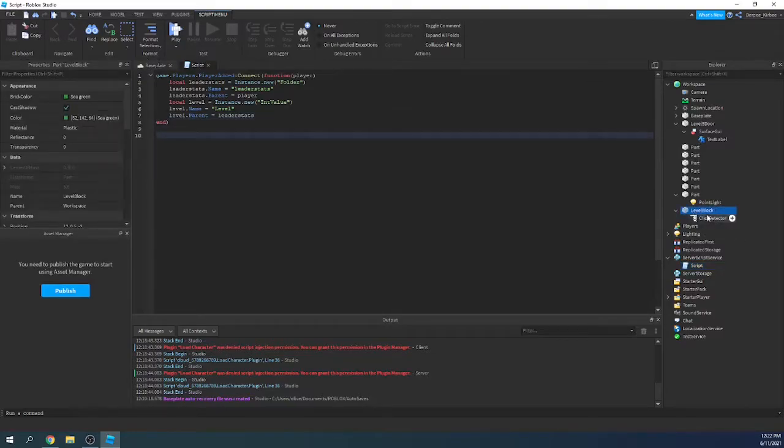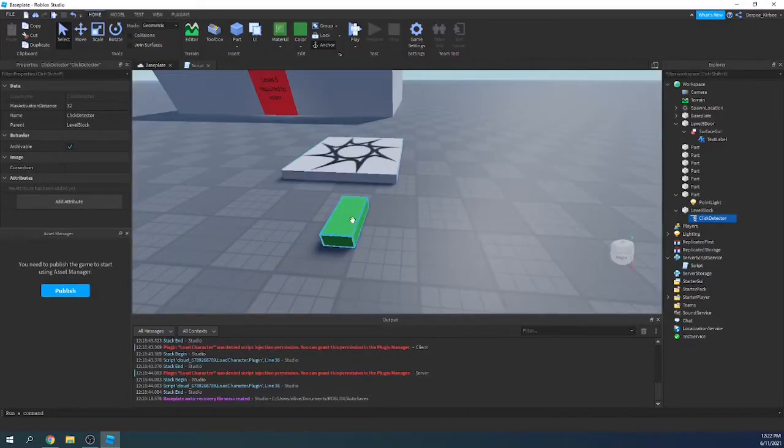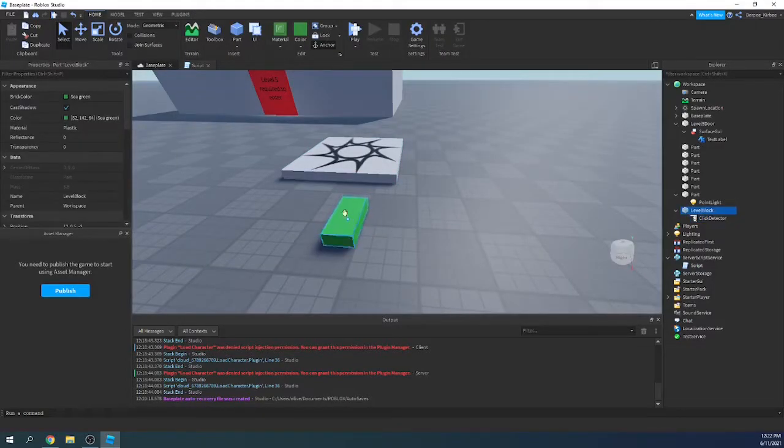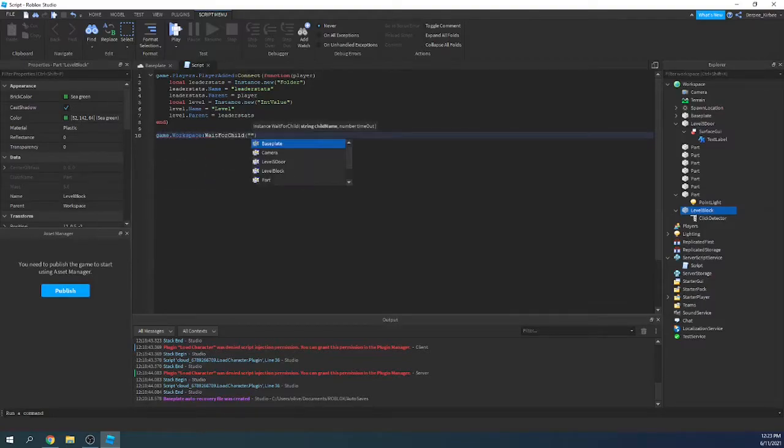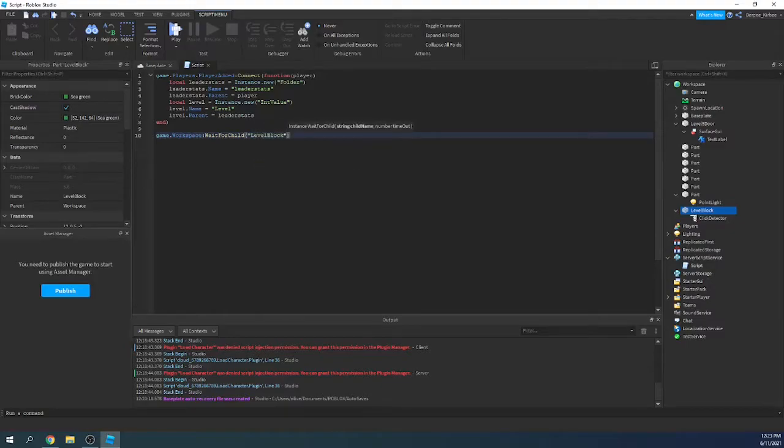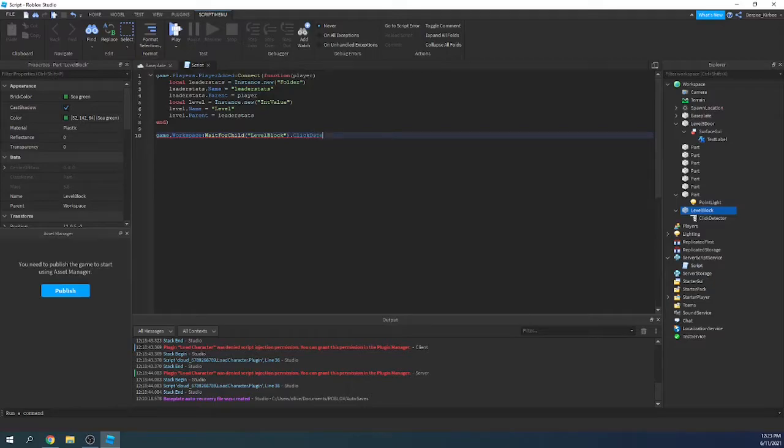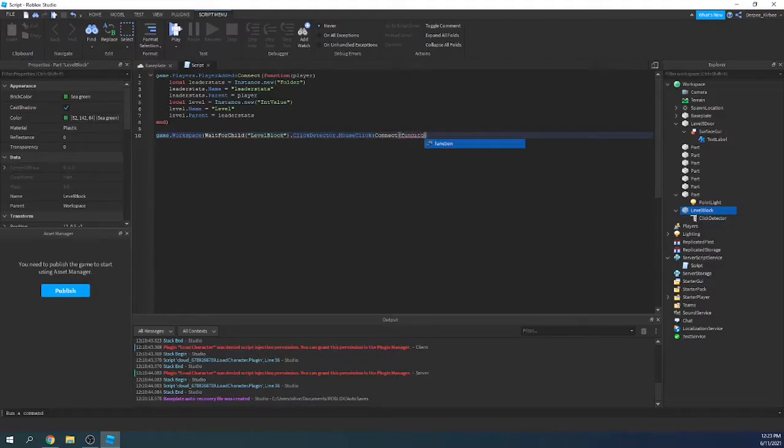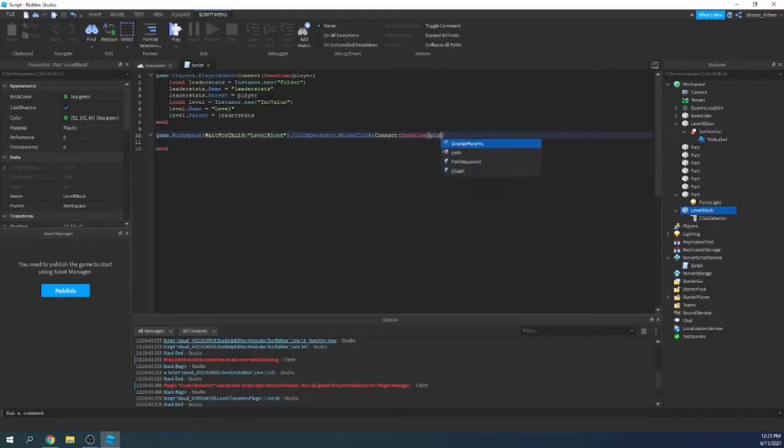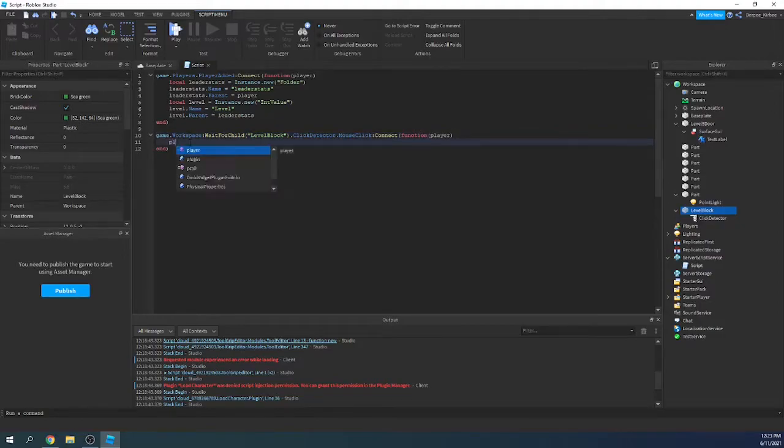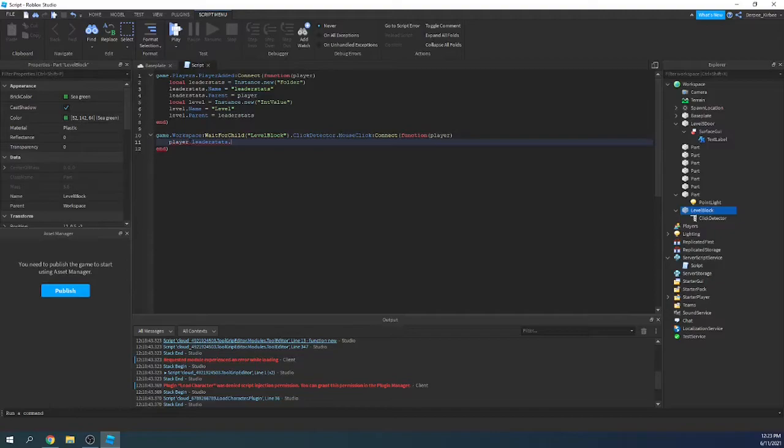So from here, I've added a click detector to this level block, which is the block that when you click it, it'll give you a level. So I'll say game.Workspace:WaitForChild(LevelBlock).ClickDetector.MouseClick, I believe it is, :Connect(function). And then we want to have a player argument in here, which is the player who clicked it. So then we just say player.leaderStats.level.Value plus equals one.